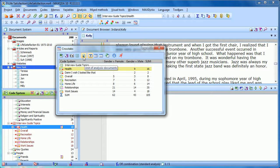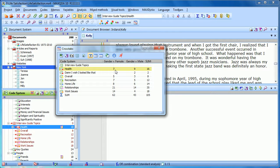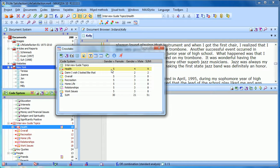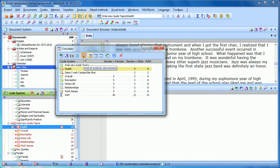We can choose to only count documents, which would mean there are seven instances of the health code in interviews with women. But theoretically, all seven of those could have been in a single interview. If we click to only count documents, we see that there are five interviews with women that include the health code. It's a good way to test to make sure not all of those instances of a code were in a single document.